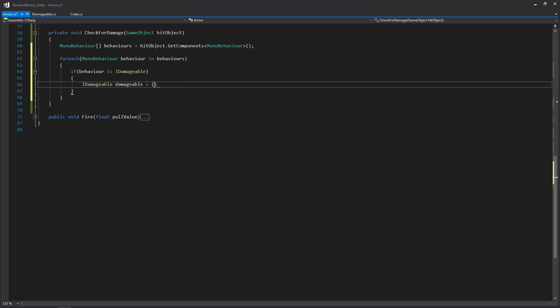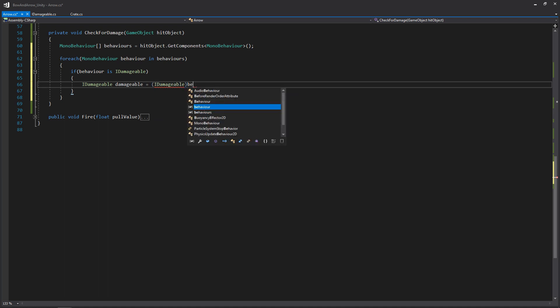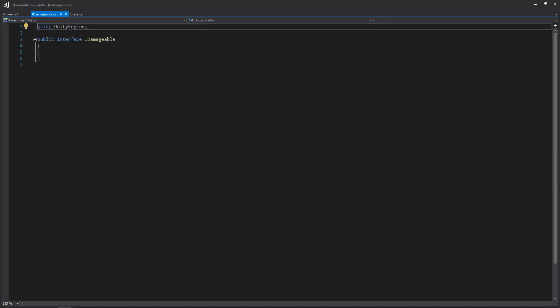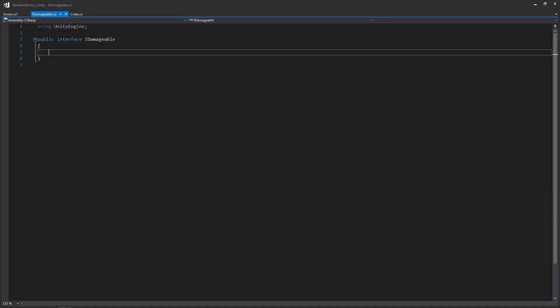Let's go back to our IDamageable interface. When working within an interface, everything is public by default, so we won't have any accessor — we'll just write void Damage with an integer argument called amount. It won't have a body; we'll elaborate on that in each script that implements this interface, and we'll be seeing that in the Crate script in just a second.